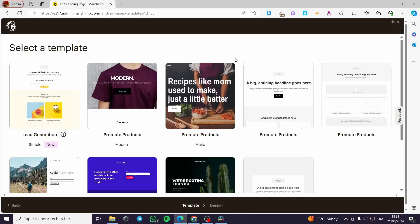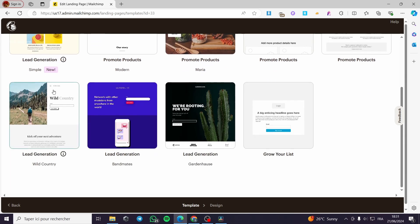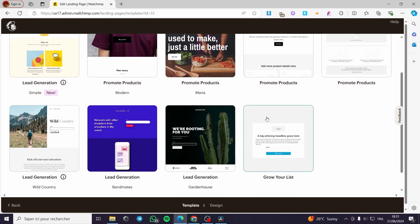Normally it will take us to the landing page builder. Here we have to choose a template. We have a lot of templates to choose from. There's 'Lead Generation' — a simple and sophisticated model — and 'Grow Your List', plus other lead generation options.